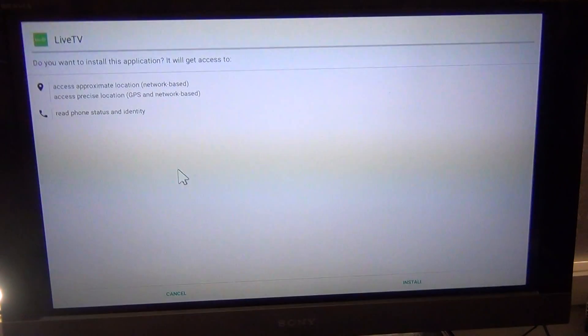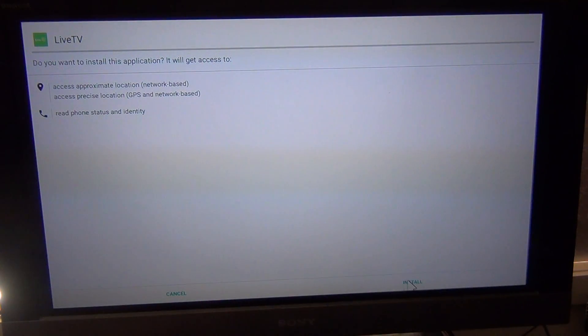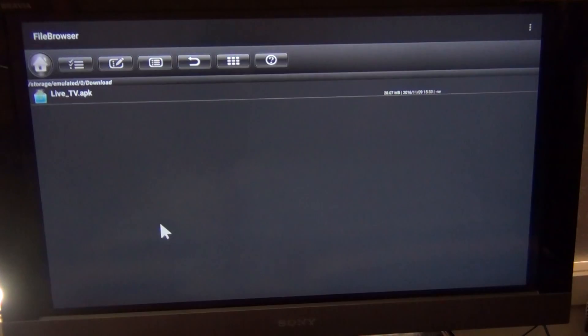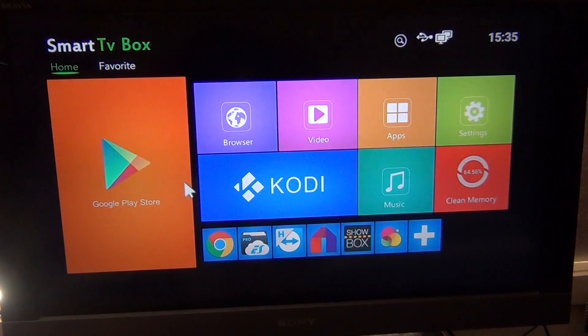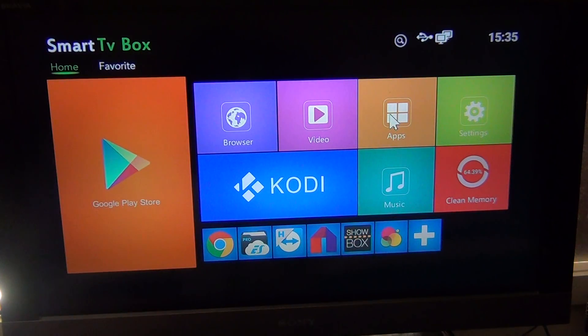Once you've located it, just click it once and then go down to the Install button. Let that install — it should be less than a minute. Because we've downloaded this directly, it won't appear on your home screen as a shortcut the way it would if you had installed it via the Google Play Store. Once that's installed, just back right out of it.